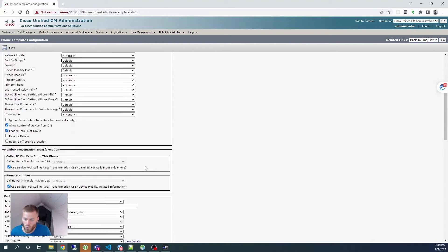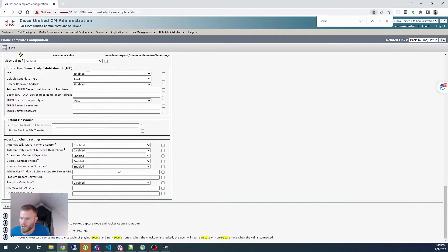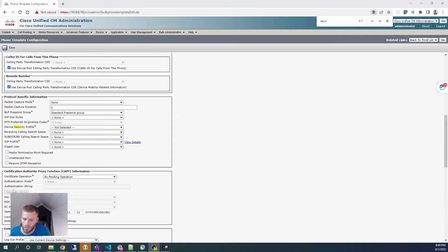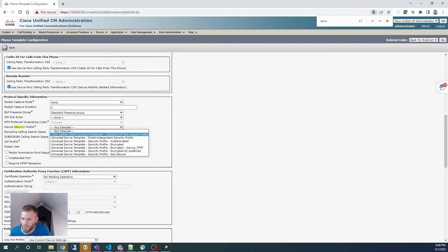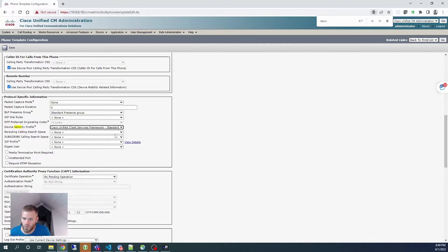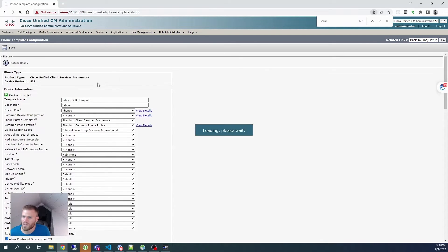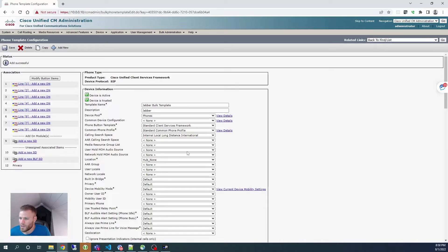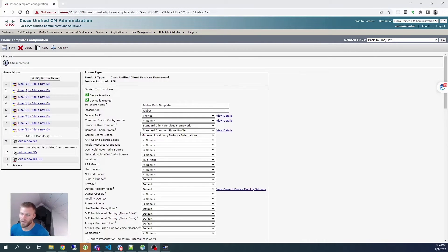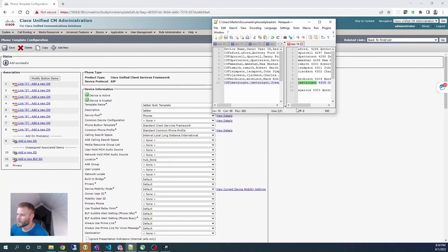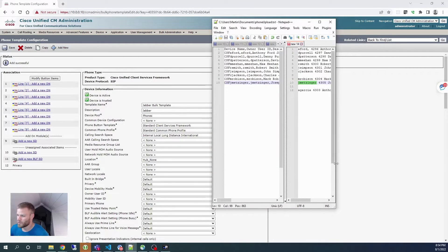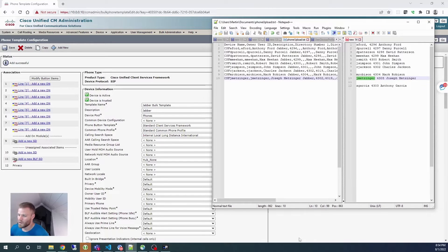The template name I'll set to 'Jabber bulk template.' For the device pool I'll use 'phones' — obviously this will differ for yours. Phone button template: standard client services framework. Calling search space: I'll put in mine; you can put in whatever is appropriate for your Jabber users. For the device security profile, I'll use the standard SIP non-secure profile, and for the SIP profile I'll use the standard SIP profile.